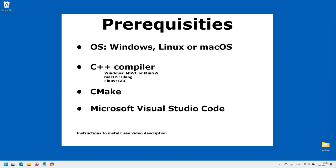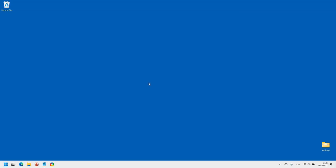In case you don't have either of these, see the description for instructions, then come back here. I will show you the process on Windows, but it is exactly the same on the other two platforms.